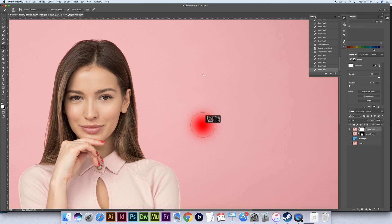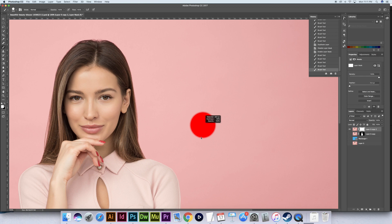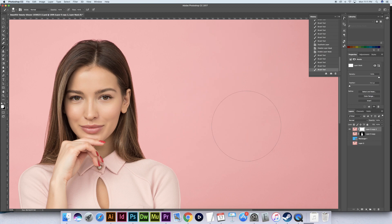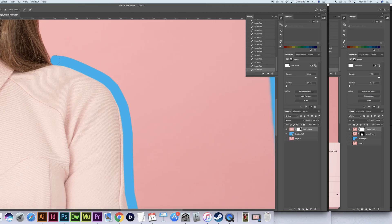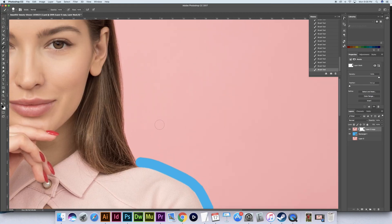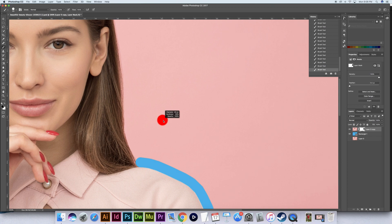By moving the mouse cursor up you are decreasing the hardness of the brush. By moving it down you increase the hardness. By moving it to the left you decrease the size of the brush and by moving it to the right you increase the size of the brush. Let's decrease the hardness of this brush for when we go around her hair.